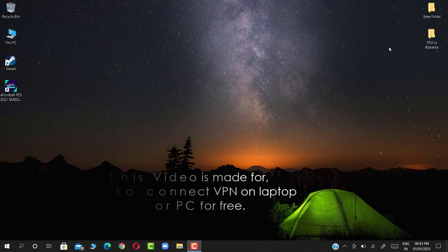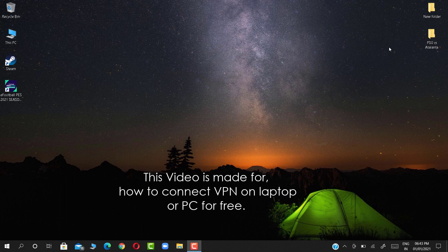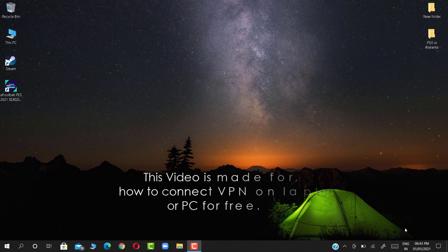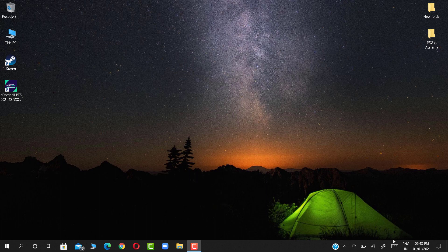This video is about how to connect VPN on a laptop or PC for free. Let's start.